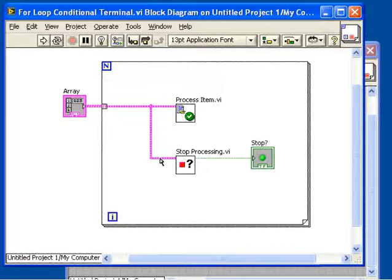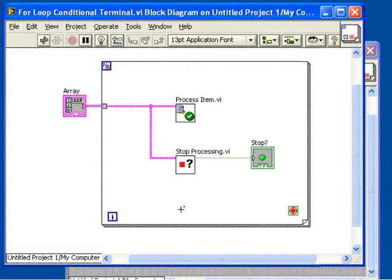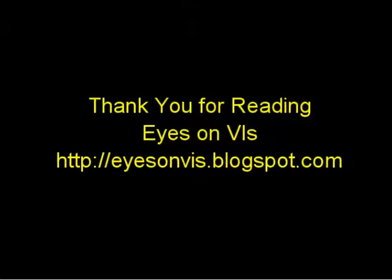What you would like is the convenience of the conditional terminal from the while loop in the for loop. In LabVIEW 8.5 you can do exactly that, simple and powerful.